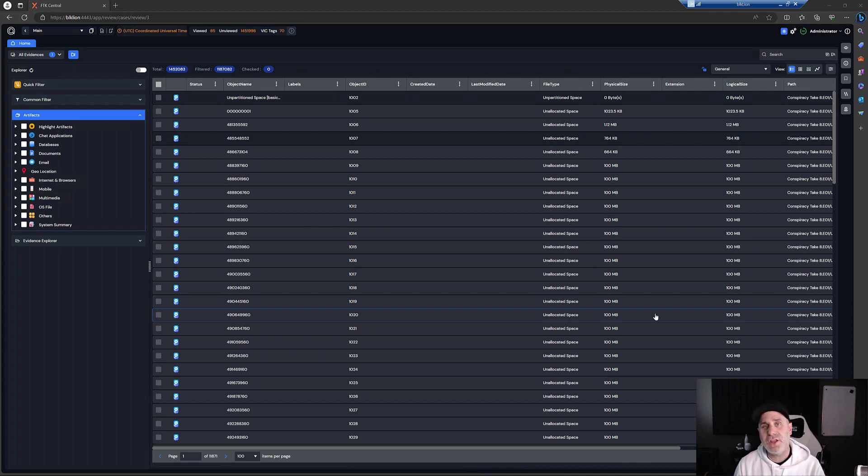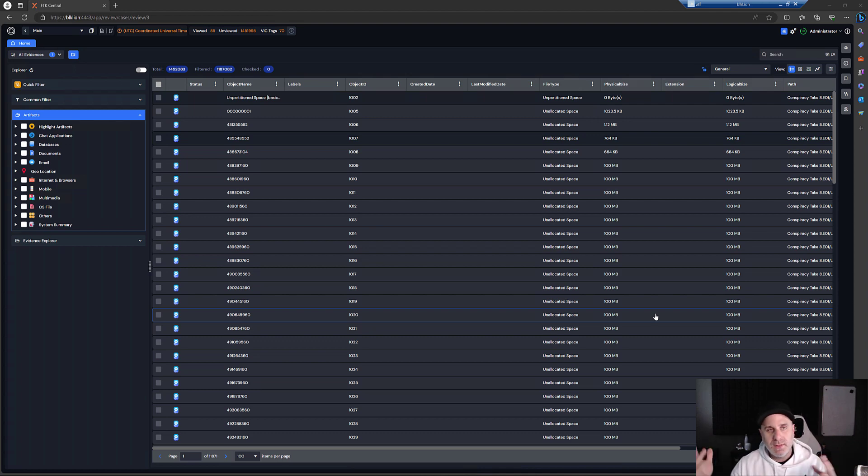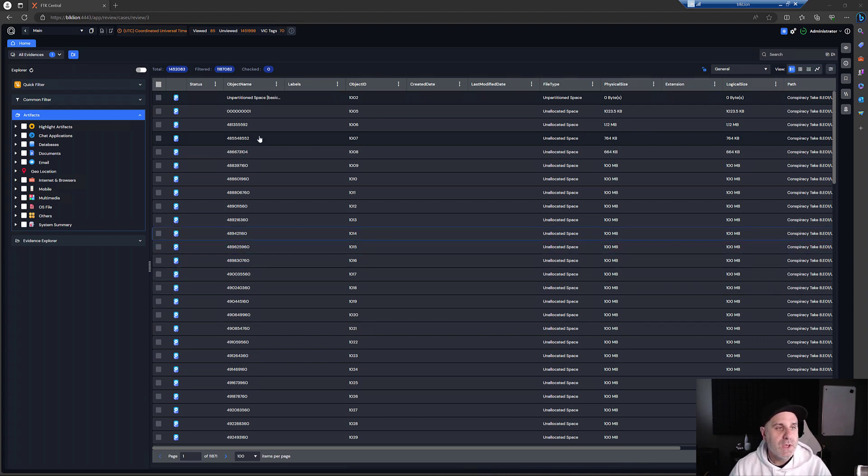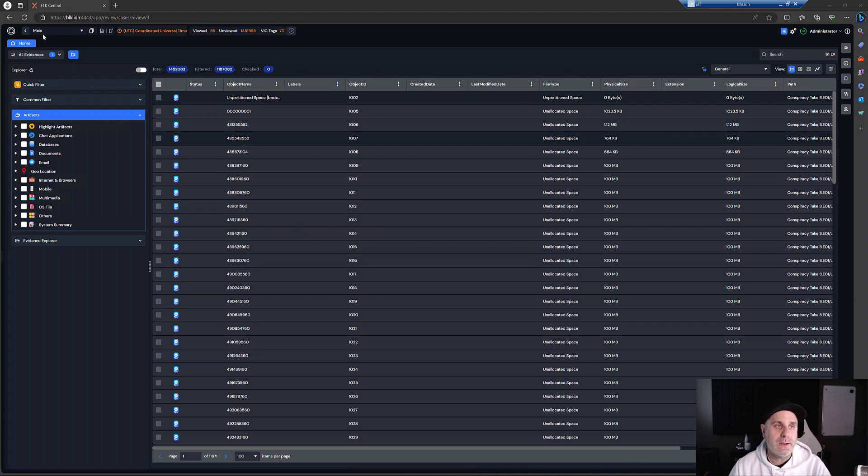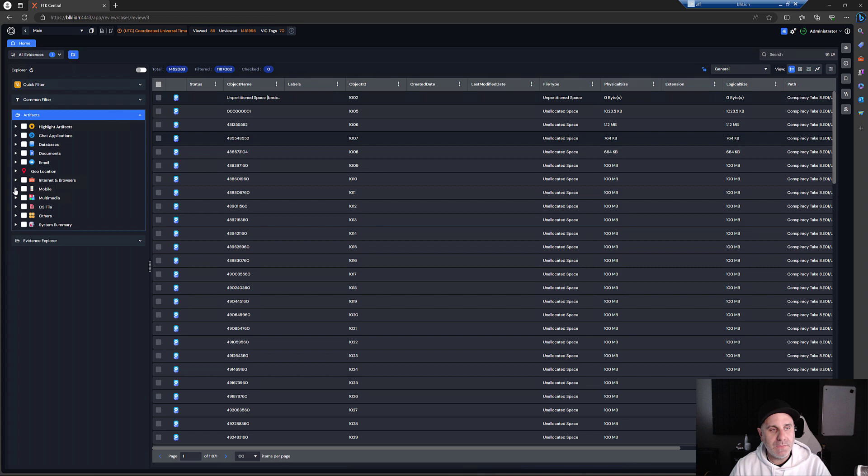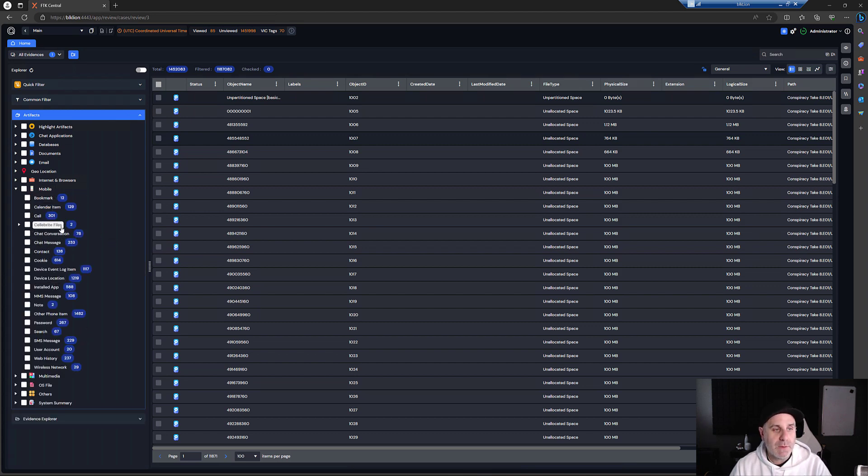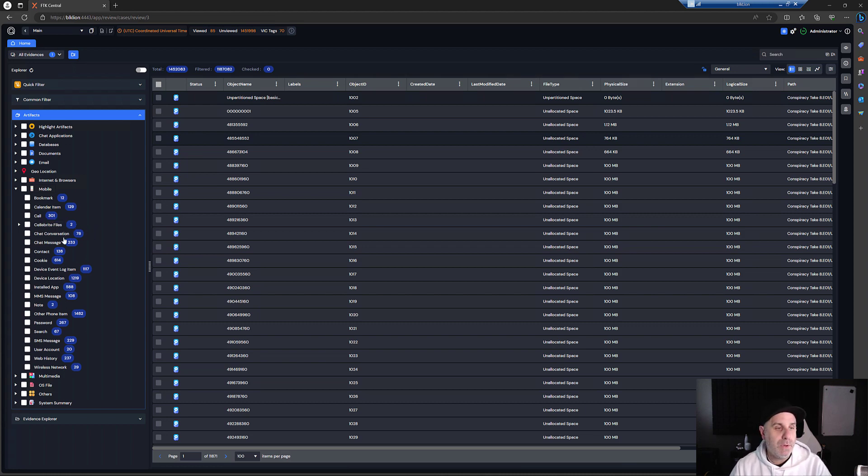In this video, I'm going to show you how if you've done that, whether it's a report or raw output, you can view the chats inside of SmartReview. So once you load up your case, we would come down, expand the Artifacts Explorer, then mobile. It'll give us an idea of what we have in here. We have Celebrate files. So we are looking at Celebrate output. We'll come into chat conversation.